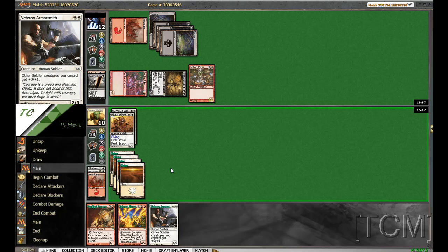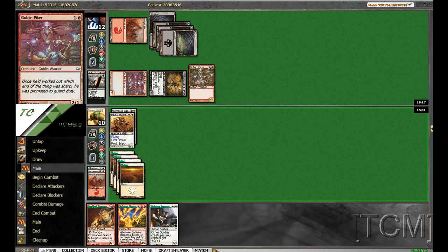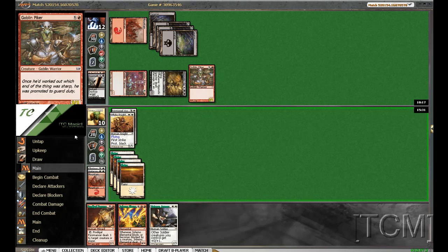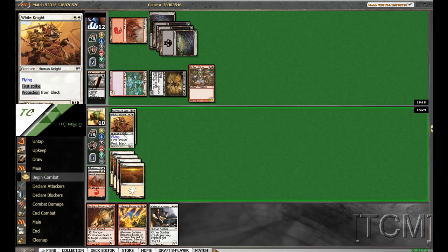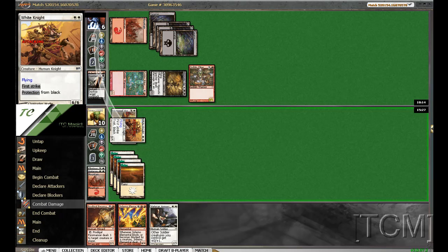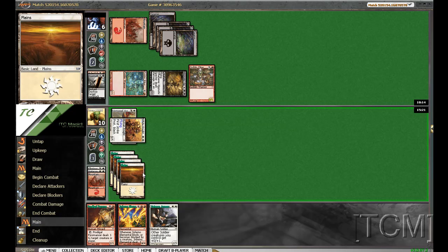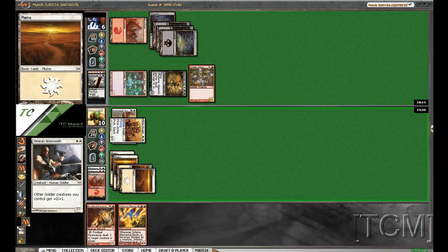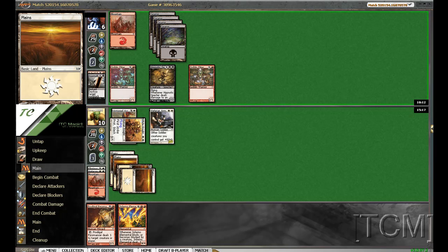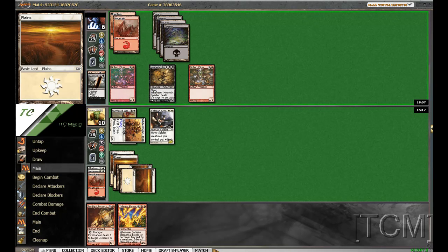Question is, do I attack? Two, four, six. The thing is even if he does swing all, I'm still alive. So unless he has removal for this card and a way to do more damage to me, I win. He needs a flying creature. He needs Magma Phoenix right now.